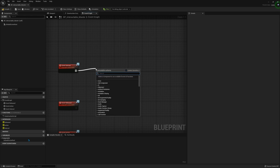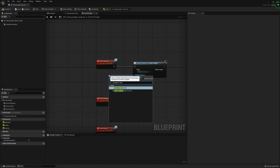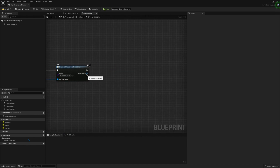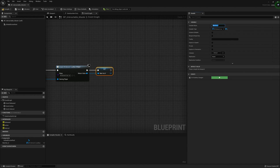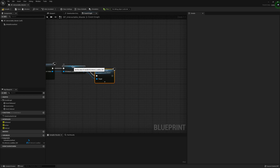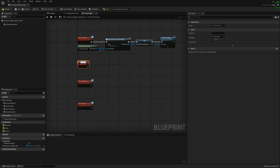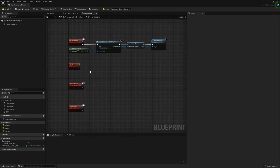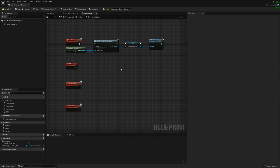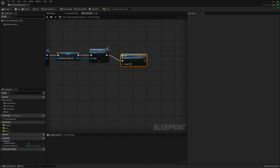Off of the Interact event we're going to create a new widget — this will simply be the load bar. For the owning player we're going to get the player controller, promote this to a variable so we have a reference to the widget, called W Interact Load Bar, and then add that to the viewport. We're going to then create a new custom event called Held. This will allow the progress bar to slowly circle around while holding the interaction key, and then release when it is released. We can then call for the Held event here.